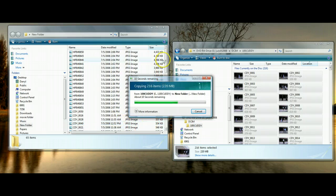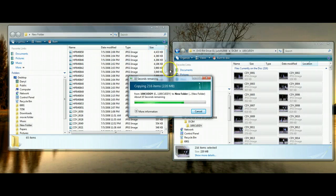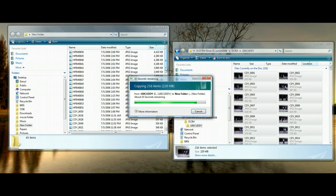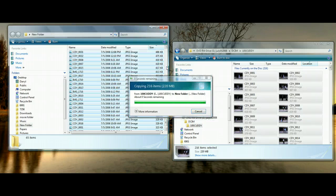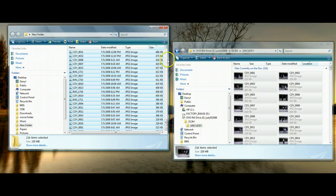One thing that we can do is when it's done transferring the photos, is create individual folders within this main folder. So it's almost done, perfect.